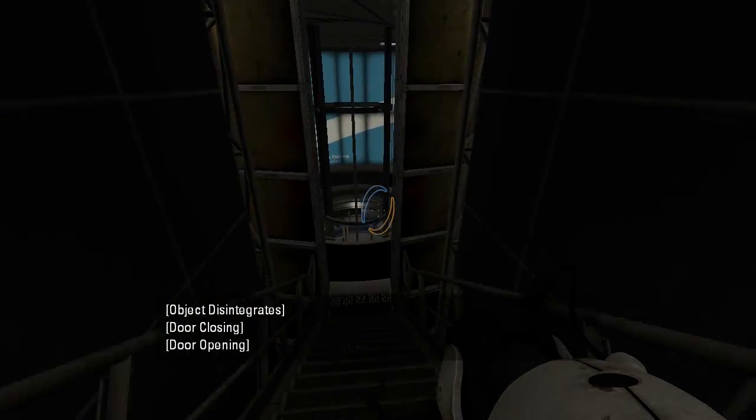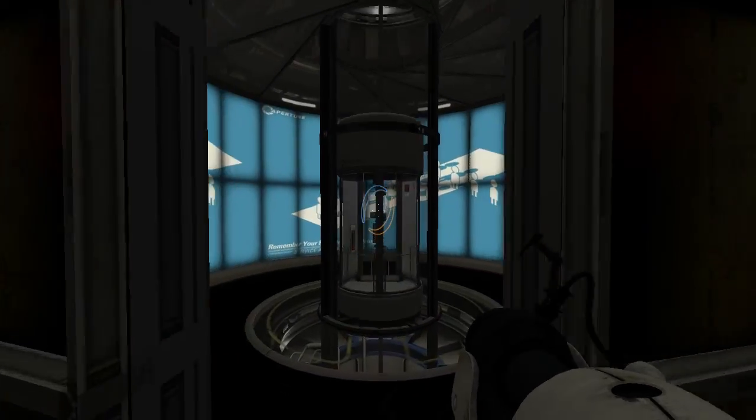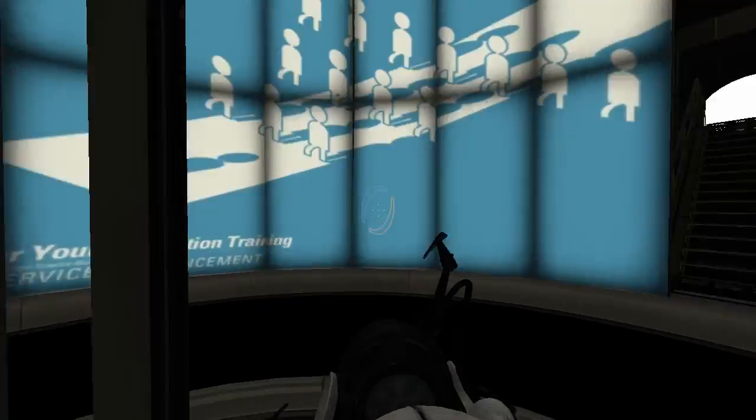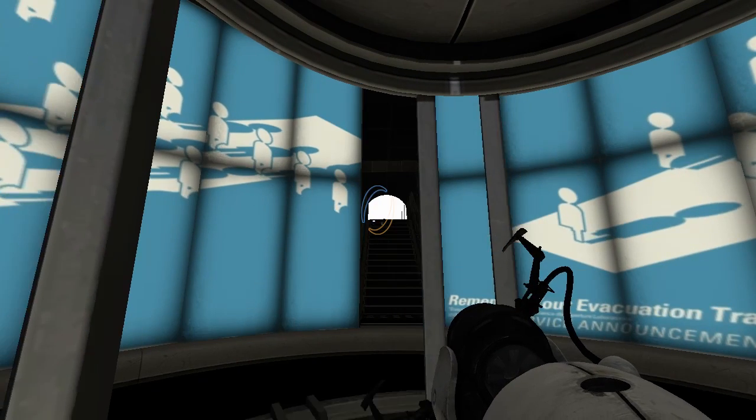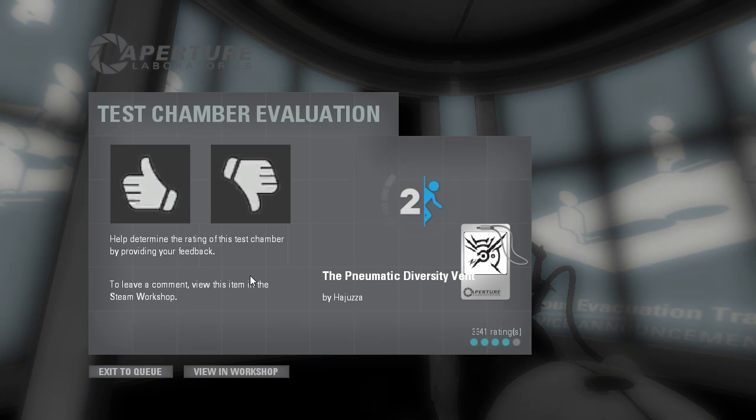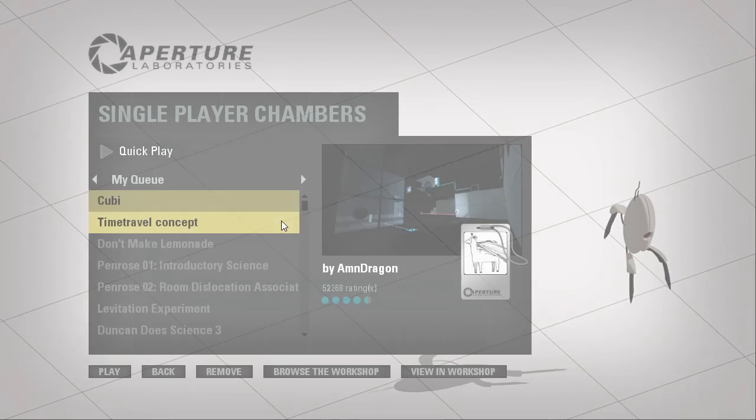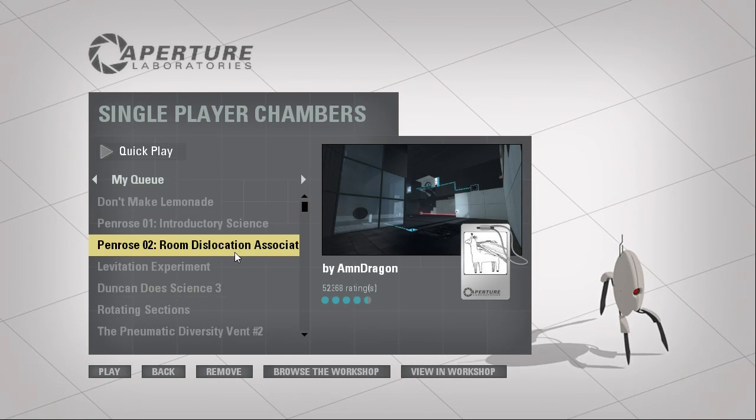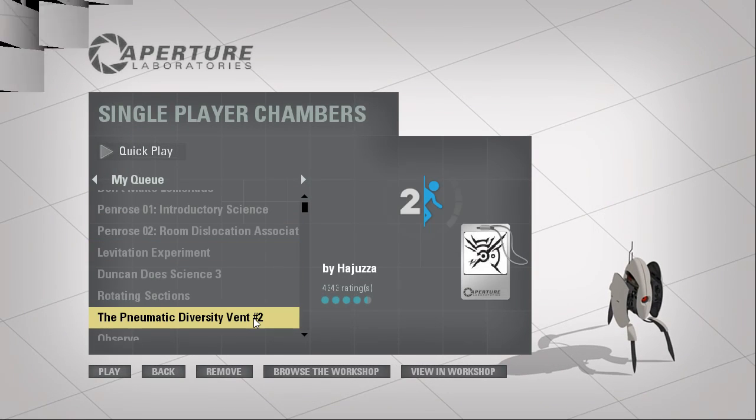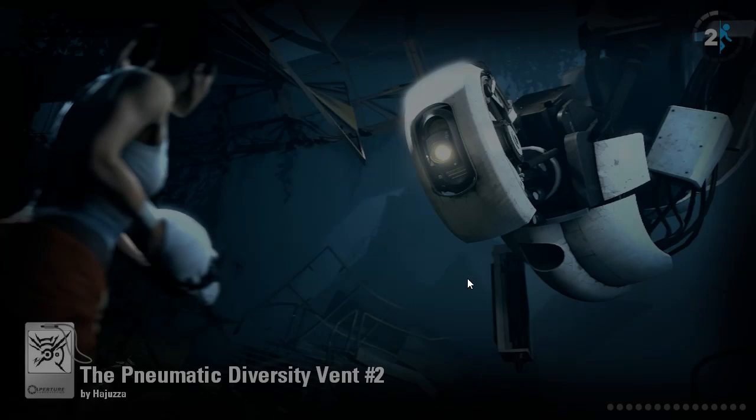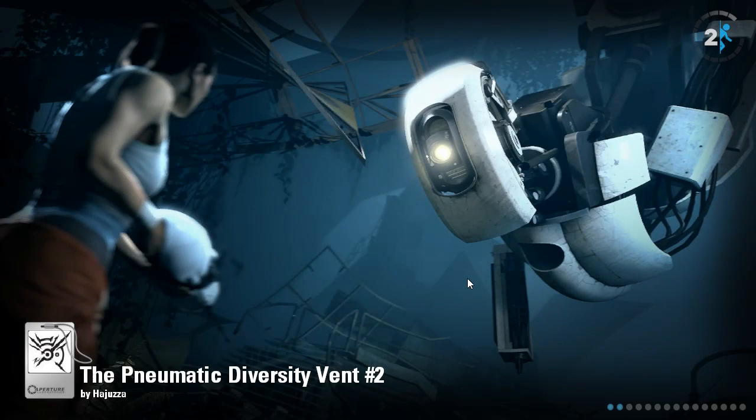Okay, so that was the first one. Let's try the second one which I supposedly played before. Let's see here. This guy. I don't really remember this that well.